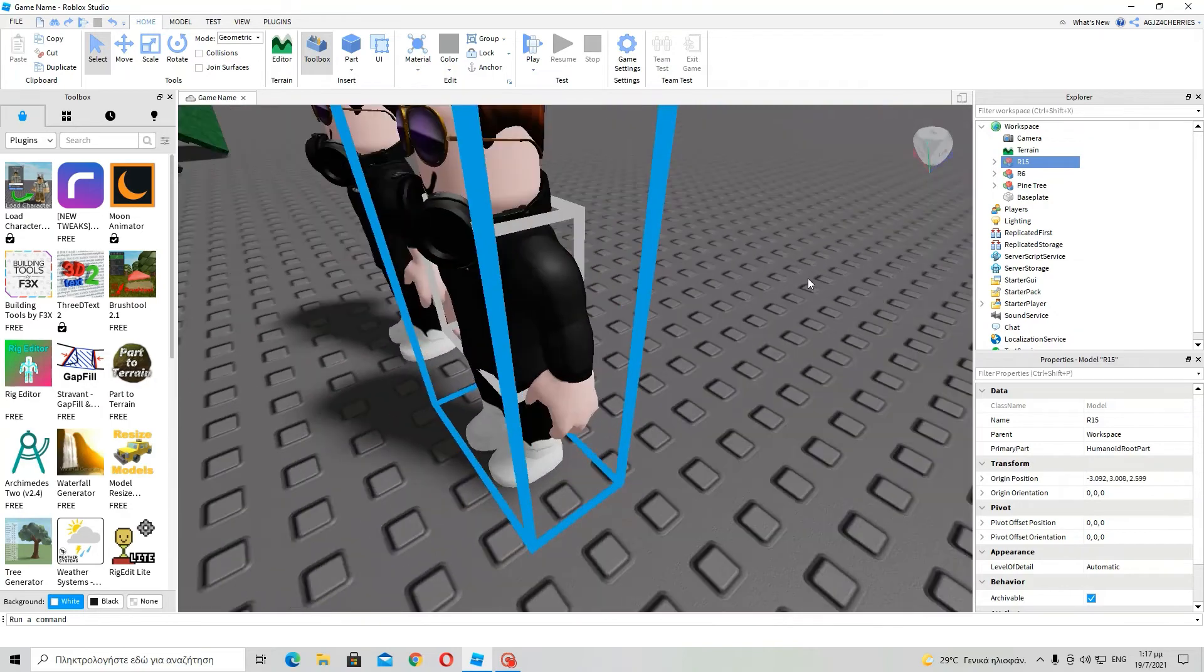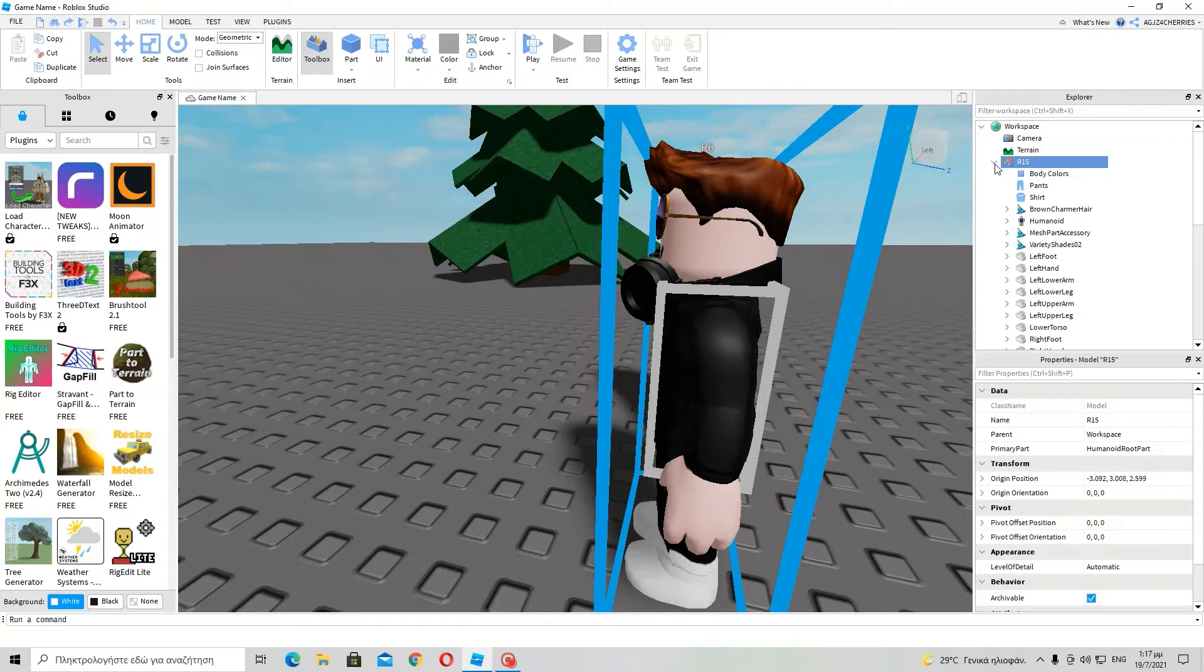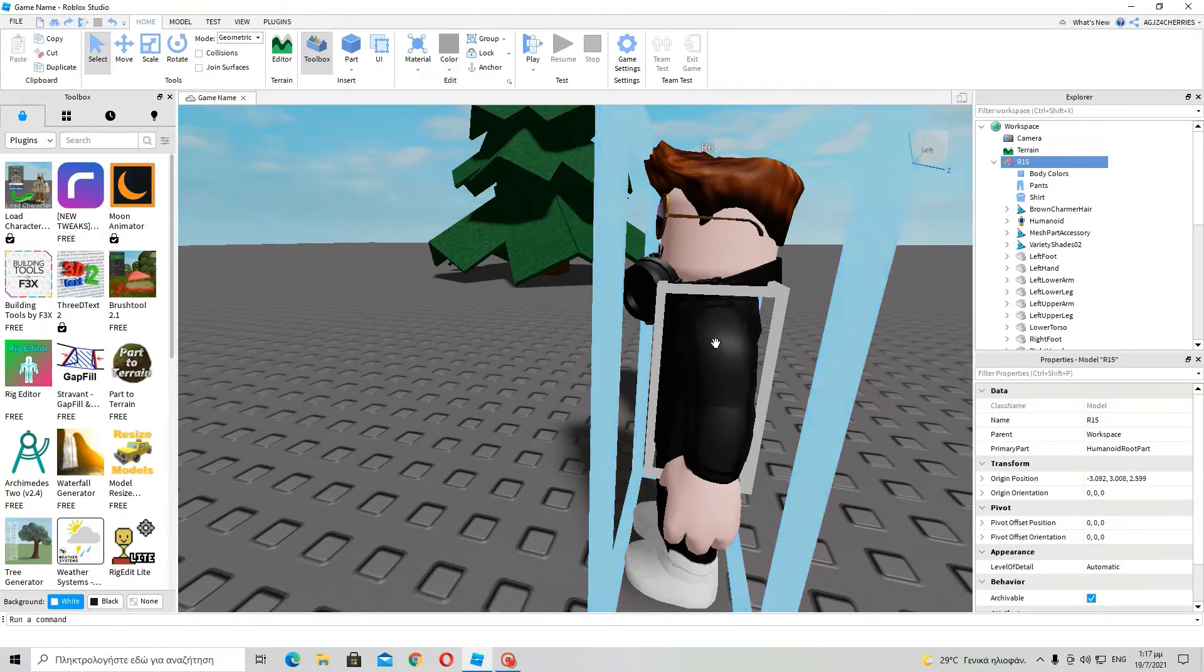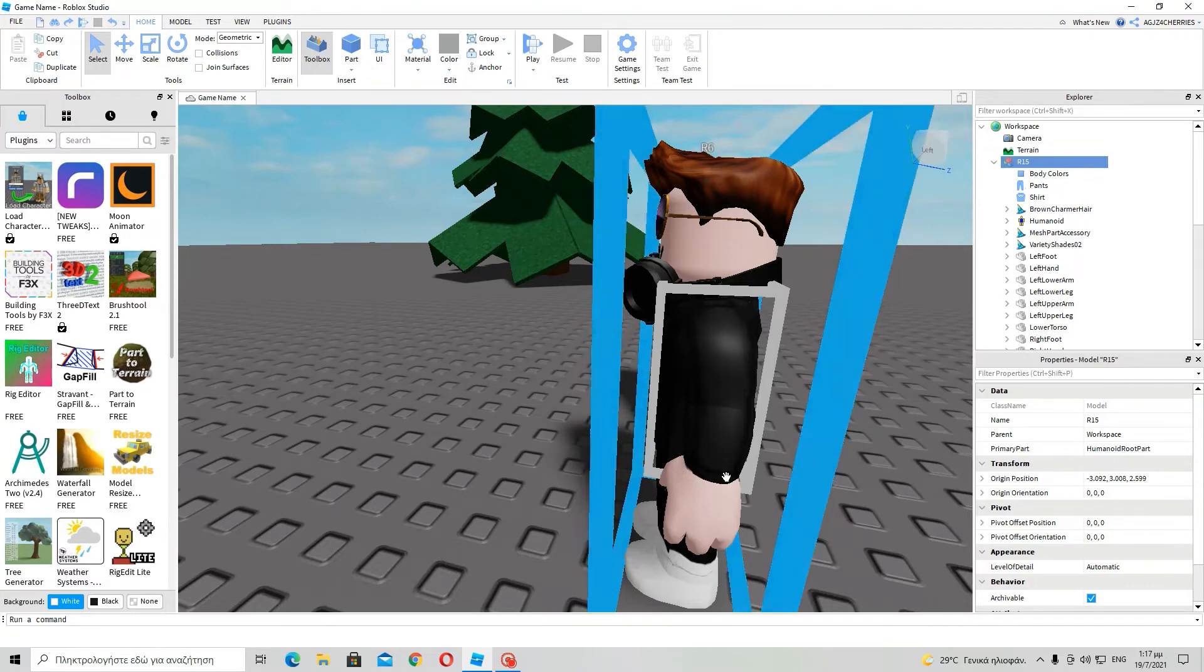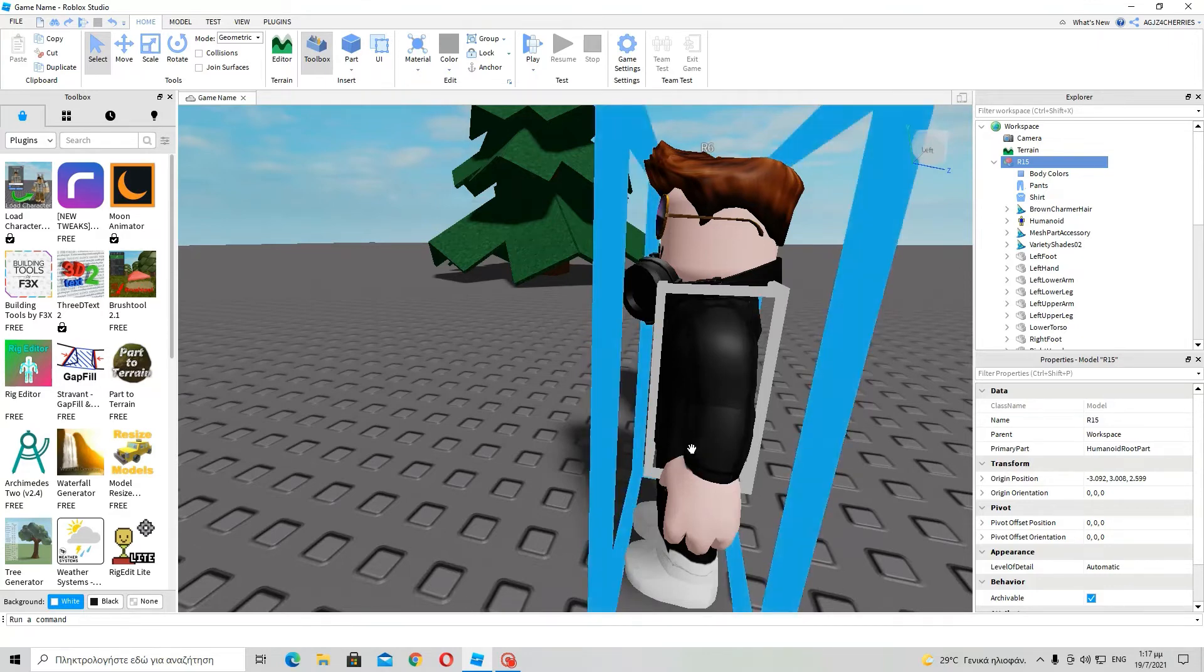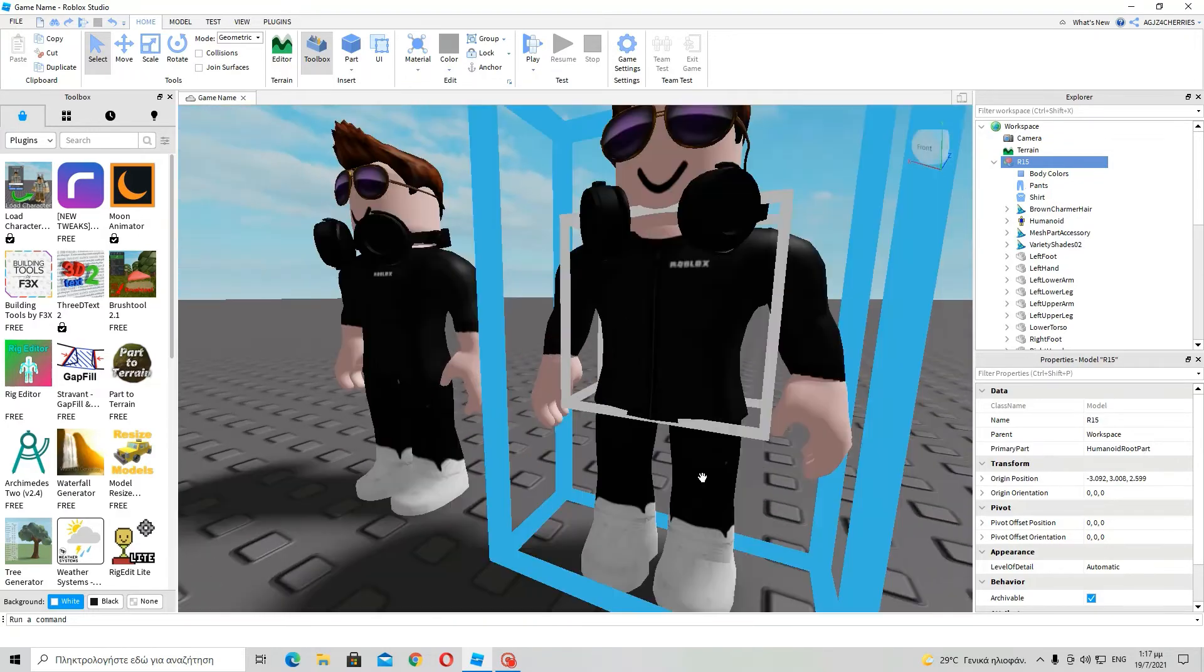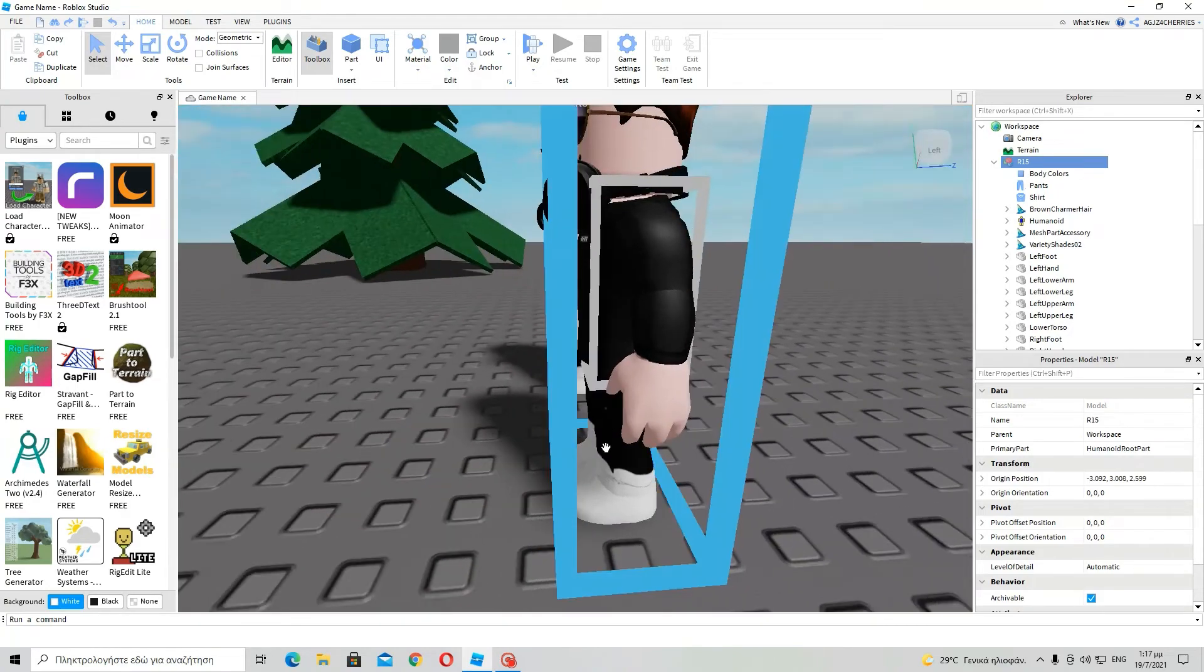But, if you want to have a more high quality animation, I suggest that you use R15, because you can move, you can select this shoulder, let's call it, to stay, to stand still, and then you can use this part, the lower arm, to make it go higher, to rotate it. And the hand will, of course, move with it.